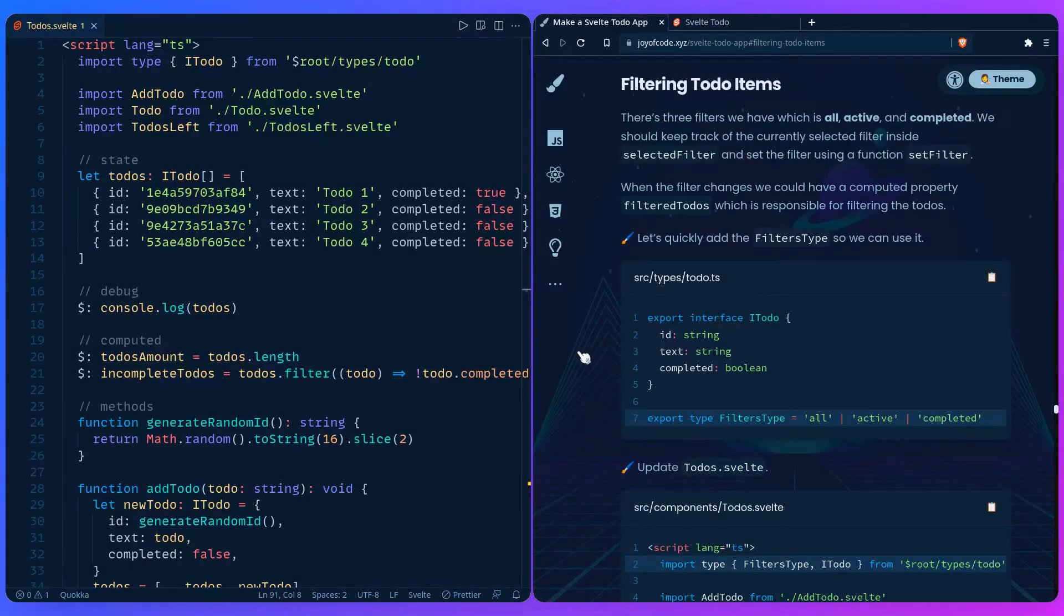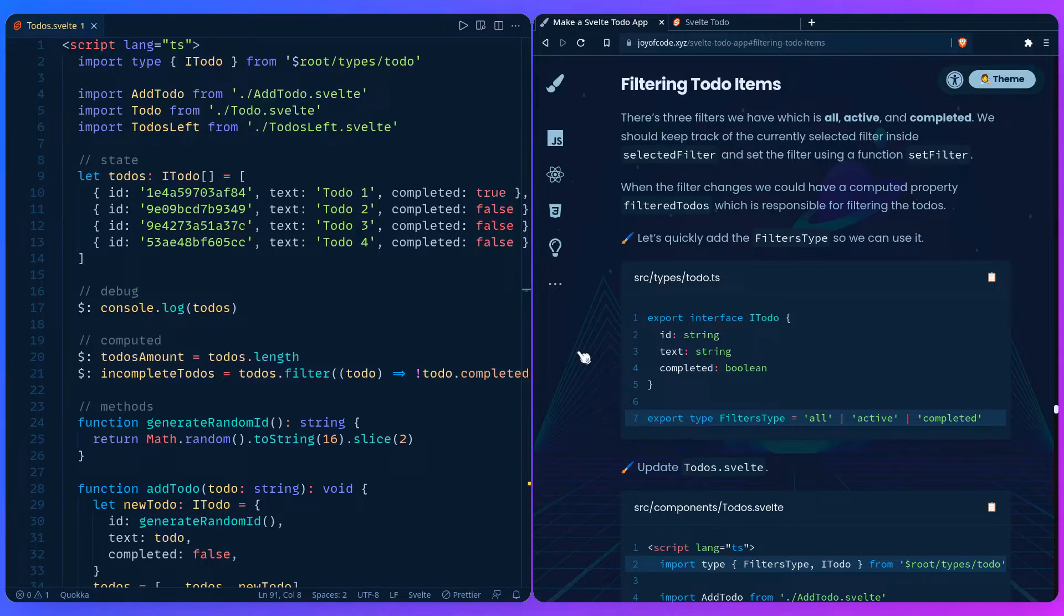So let's look at filtering the to-do items. There's three filters we have: all, active, and completed. We should keep track of the currently selected filter inside the variable selected filter and set the filter using a function set filter. When the filter changes, we could have a computed property filter todos which would be responsible for filtering the todos.